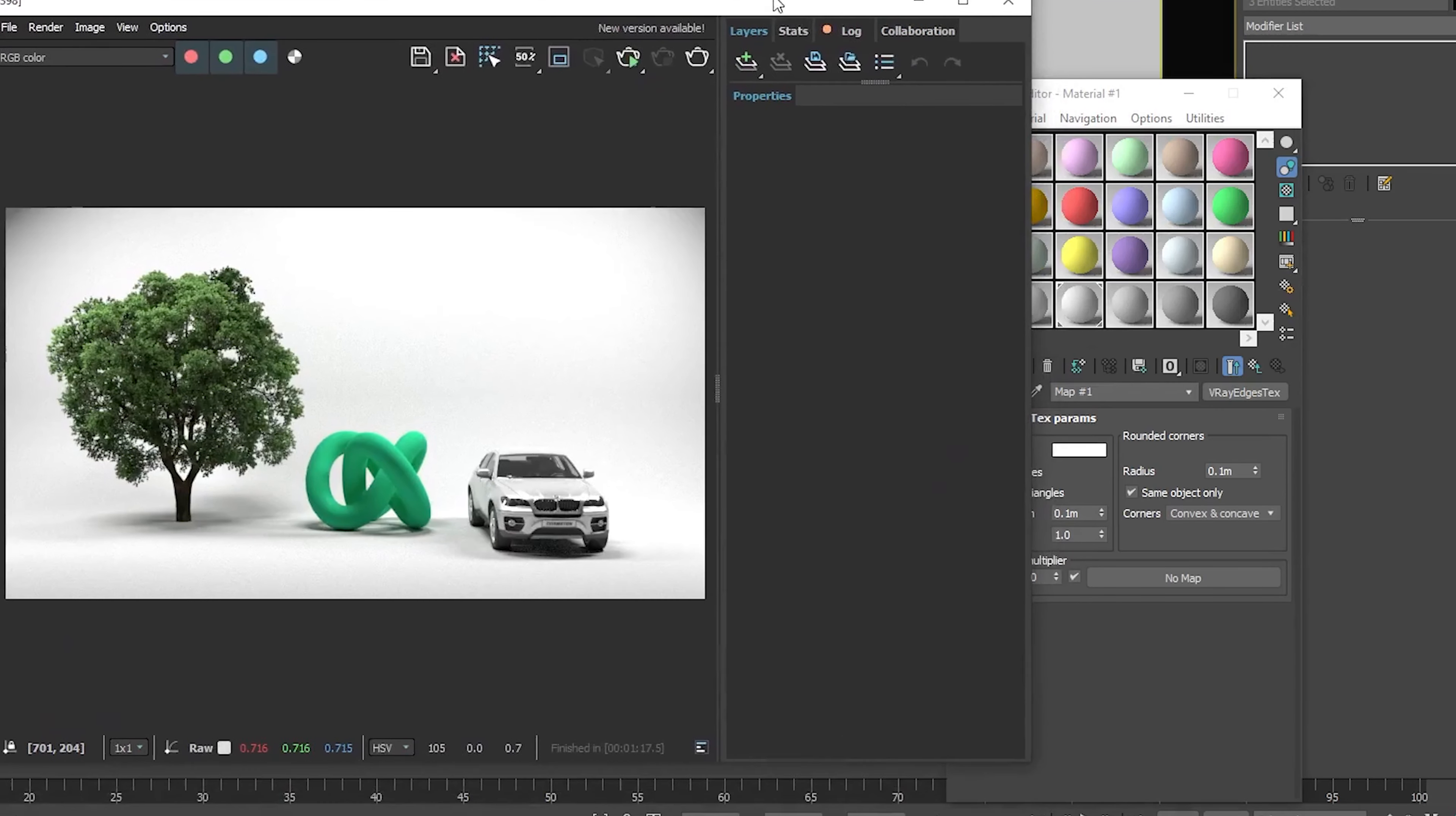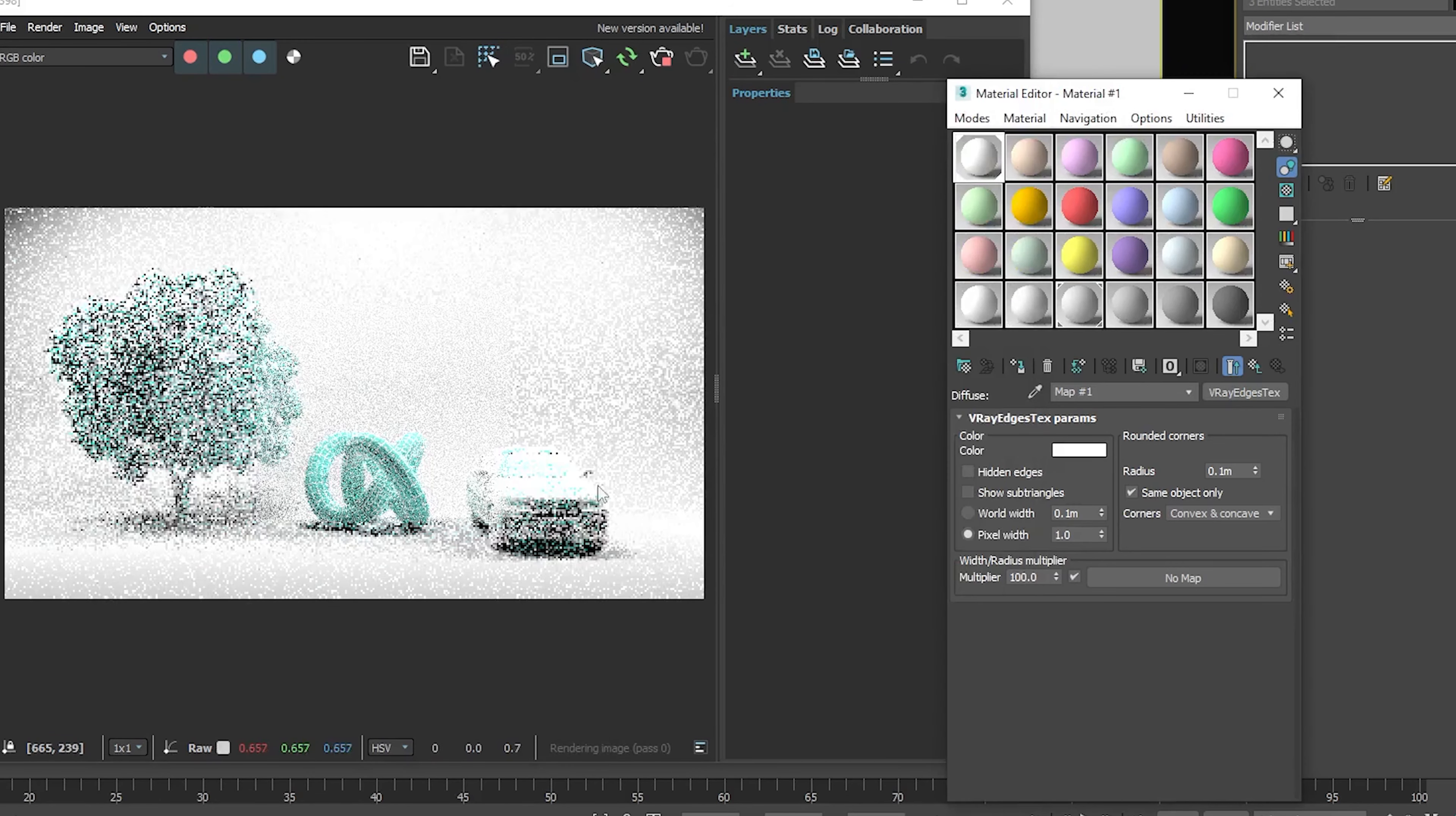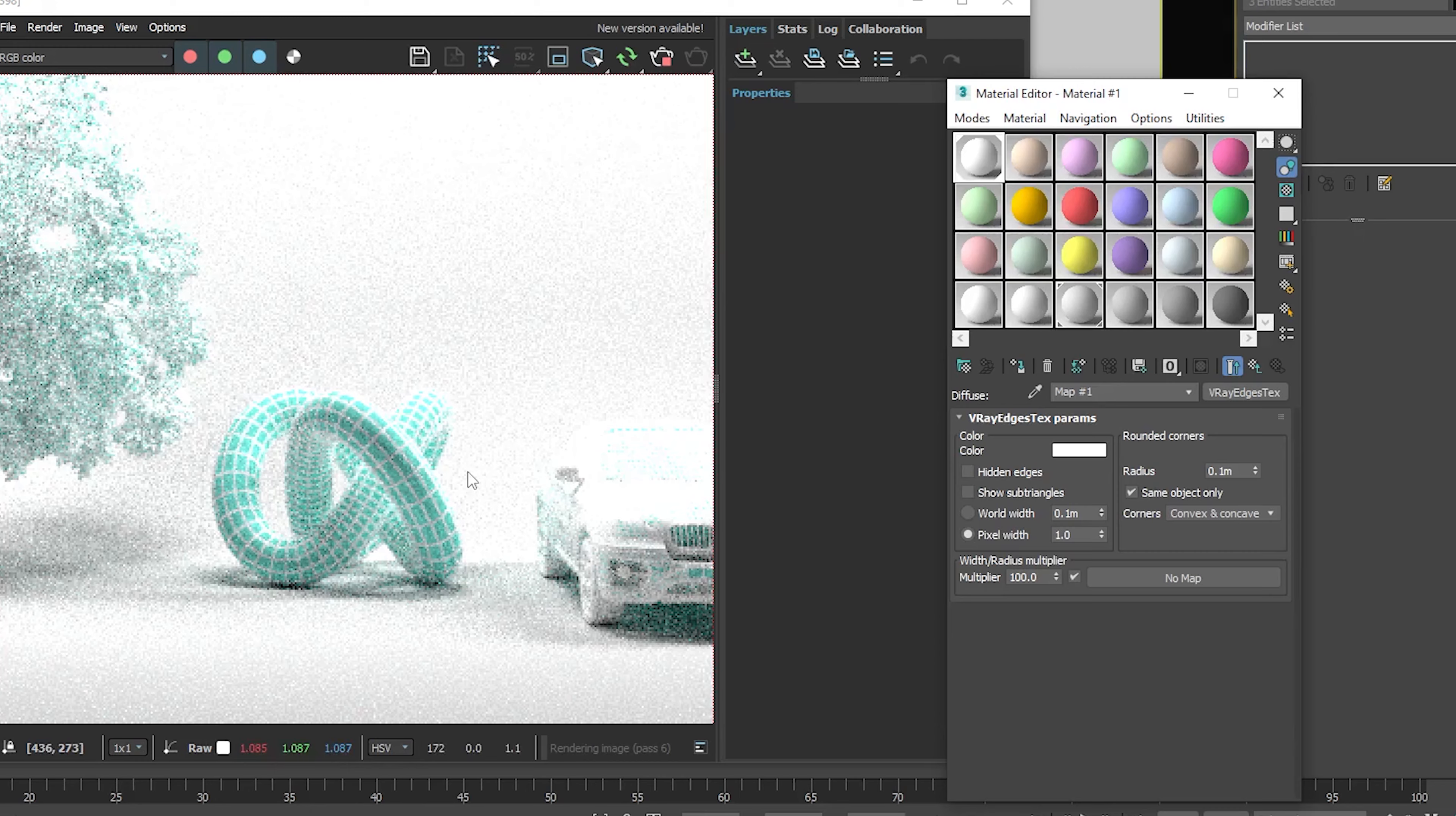Let's render it and see what we did so far. Yes, it has been applied.